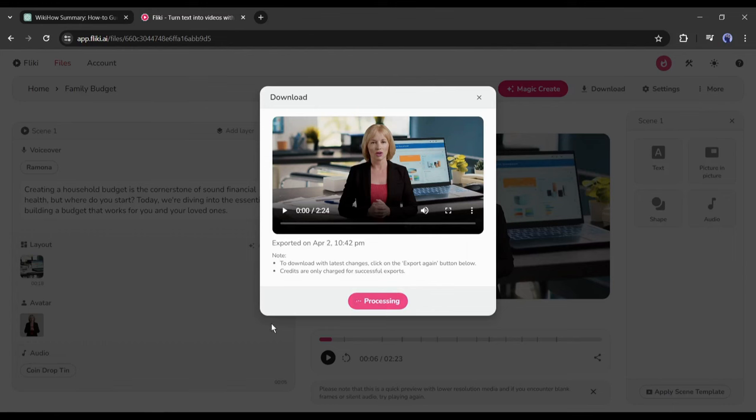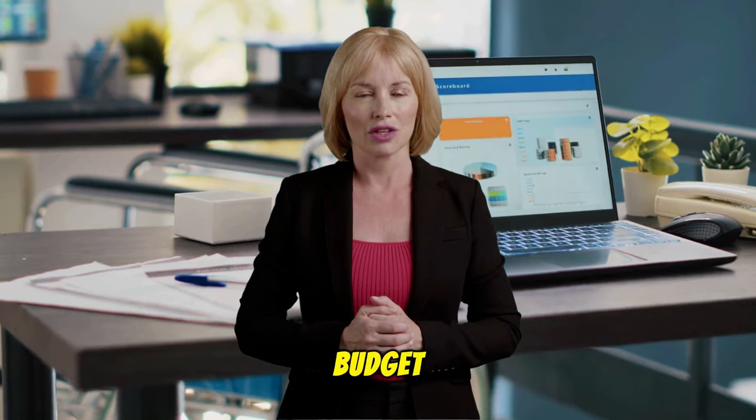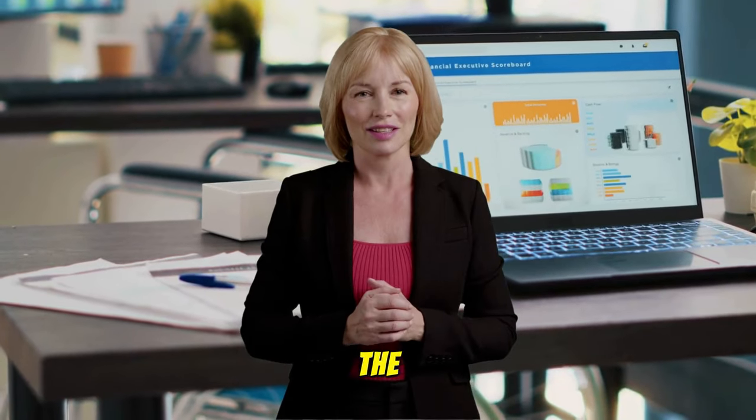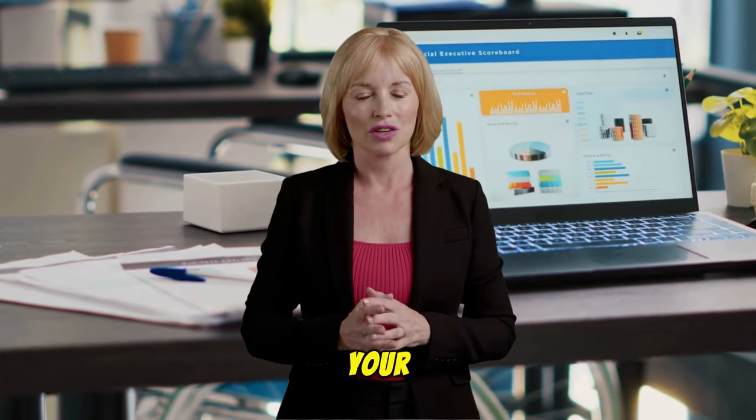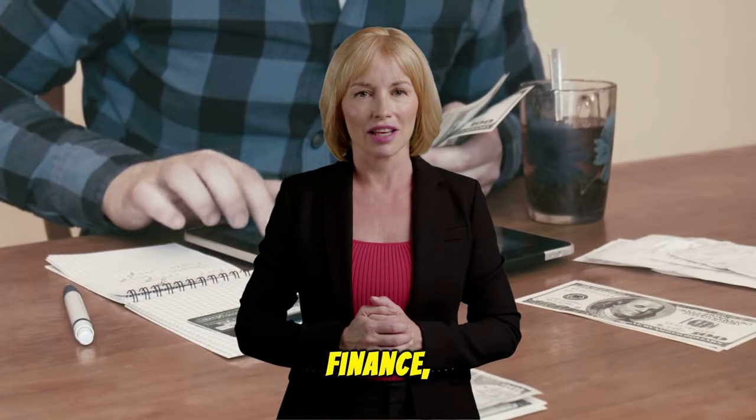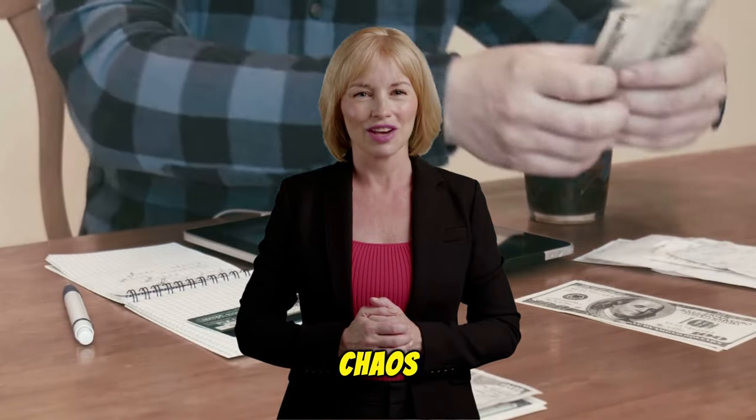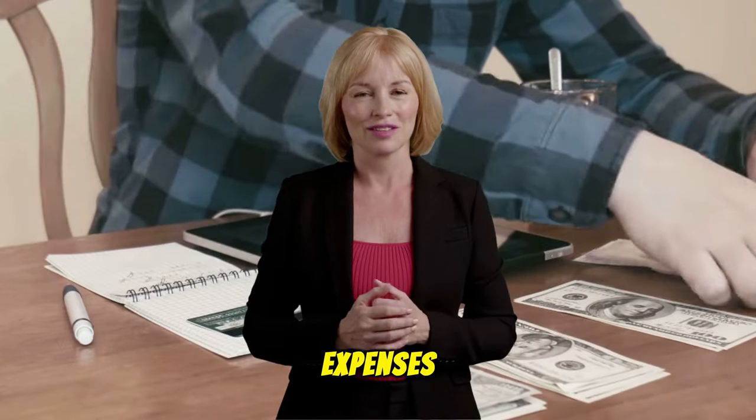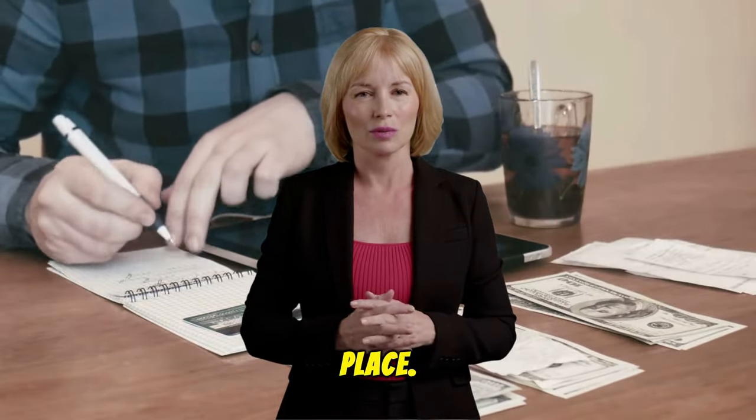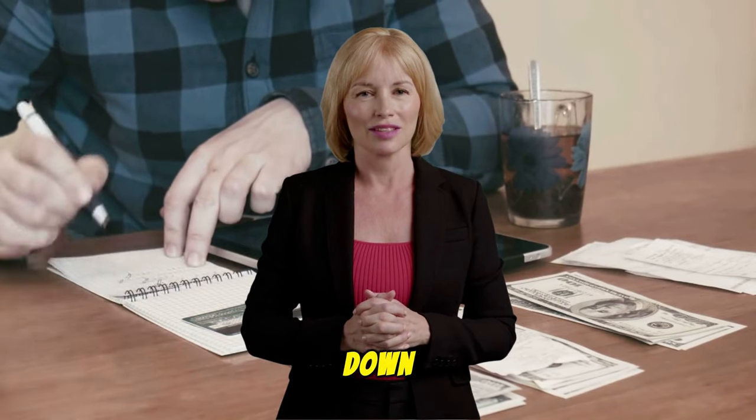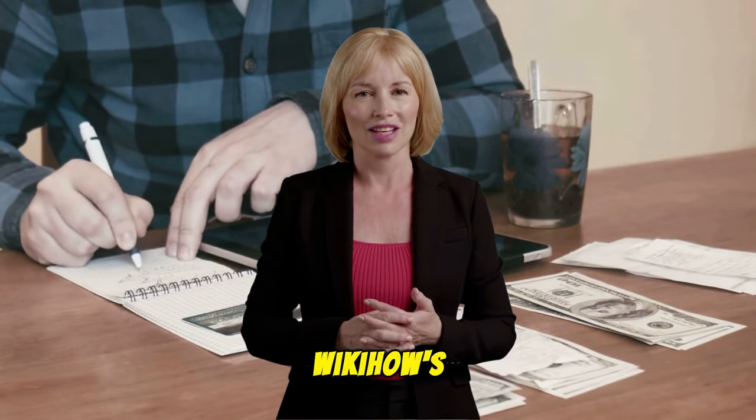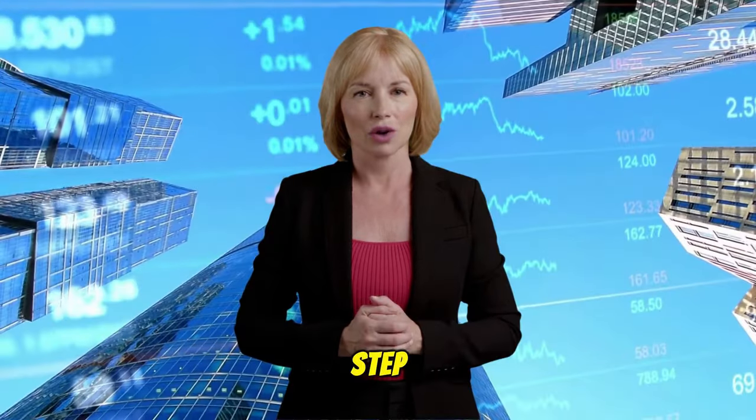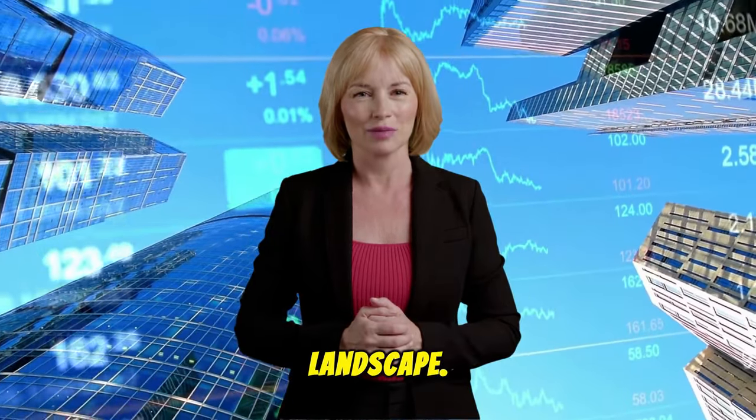Creating the household budget is the cornerstone of sound financial health. But where do you start? Today we're diving into the essentials of building a budget that works for you and your loved ones. Welcome back to AI Finance, where we turn financial chaos into order. If you're struggling to keep track of your expenses or saving for that dream vacation, you're in the right place. Let's break down the steps to create a household budget, inspired by WikiHow's expert advice.